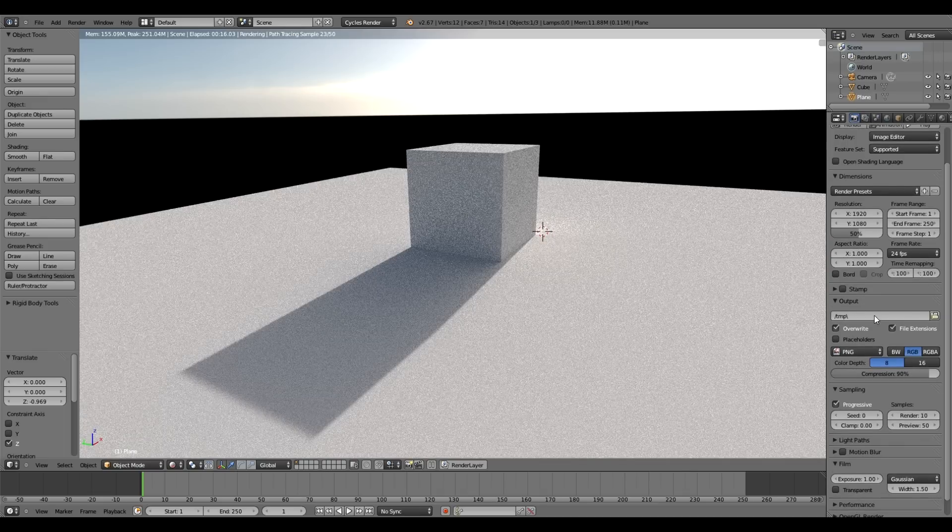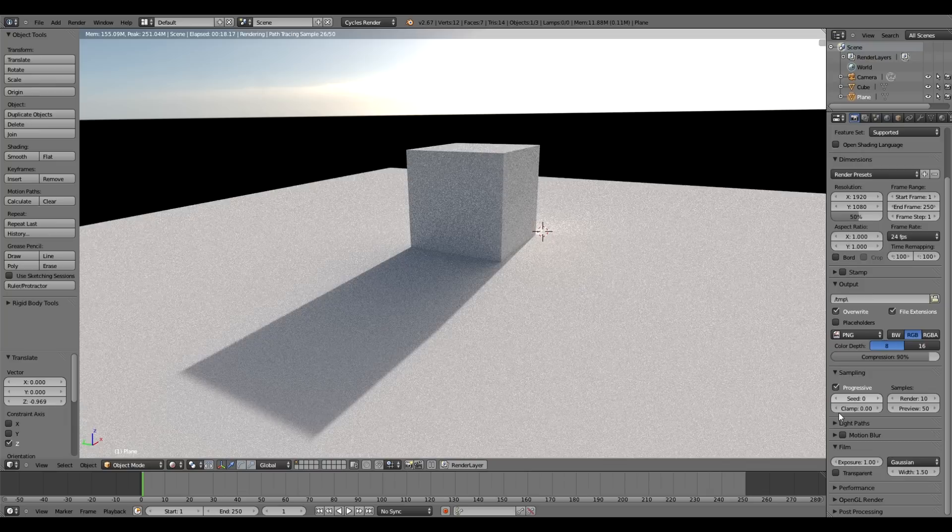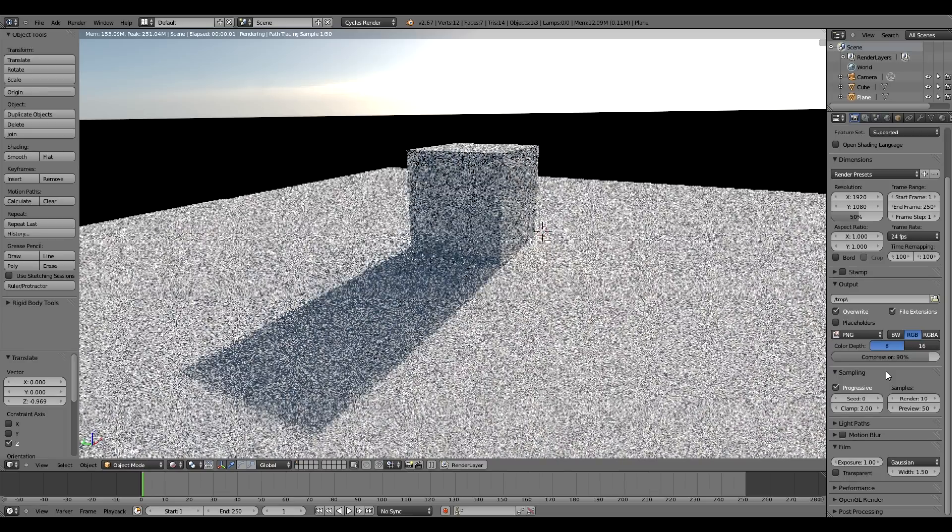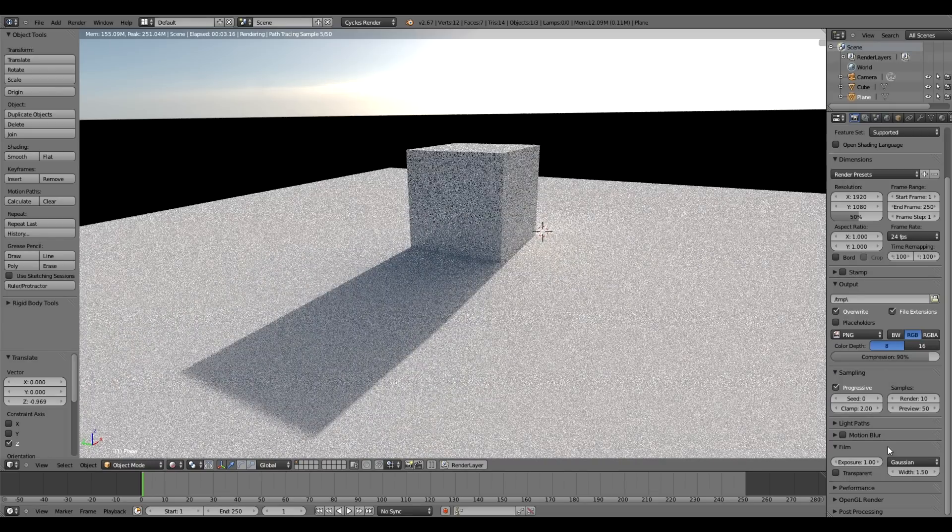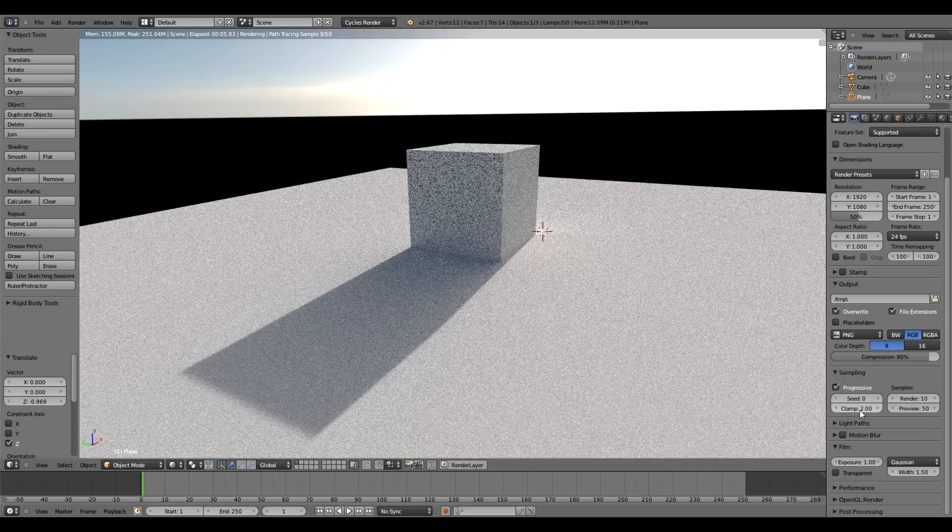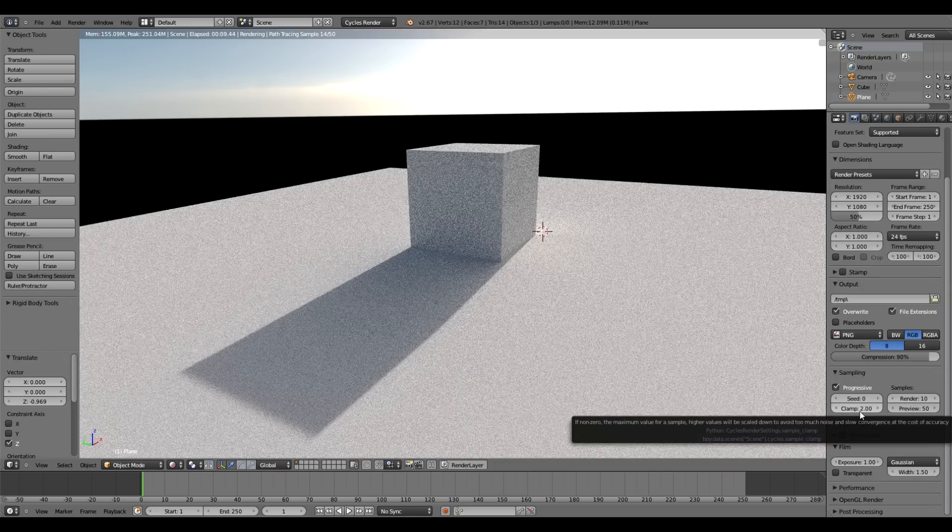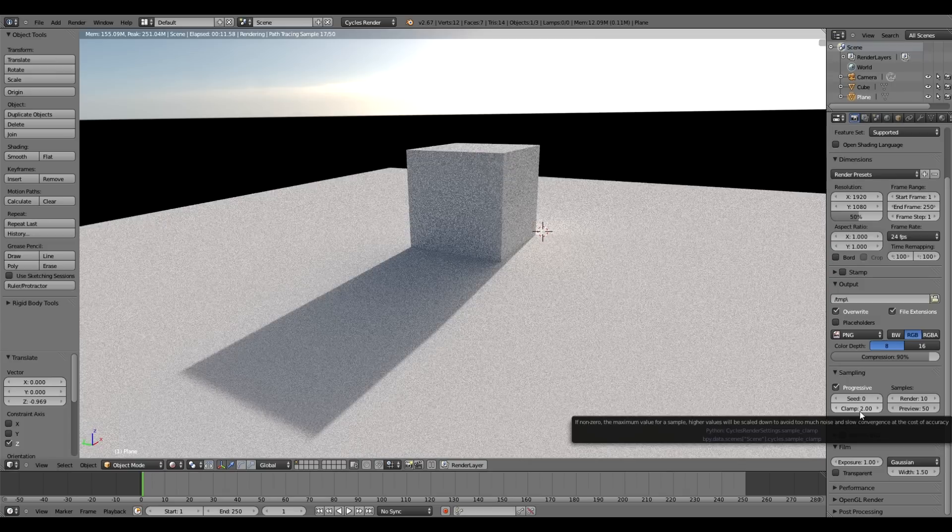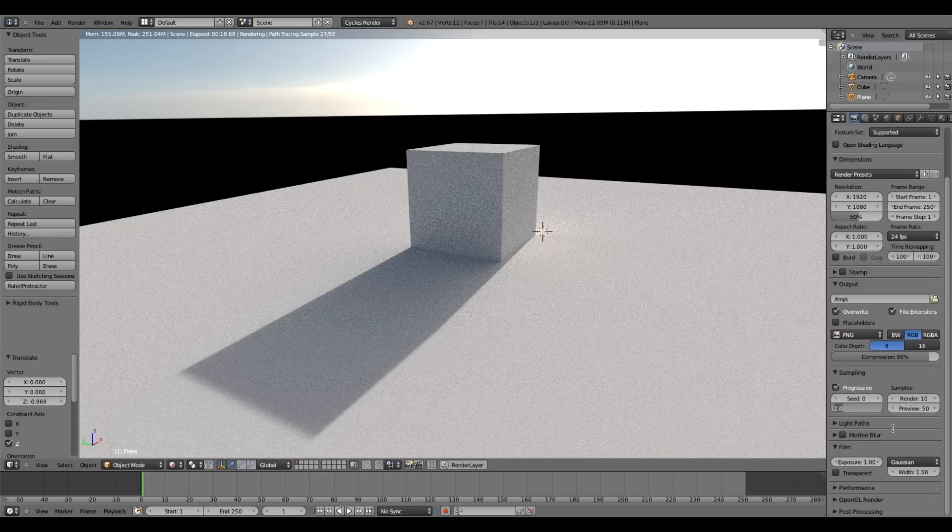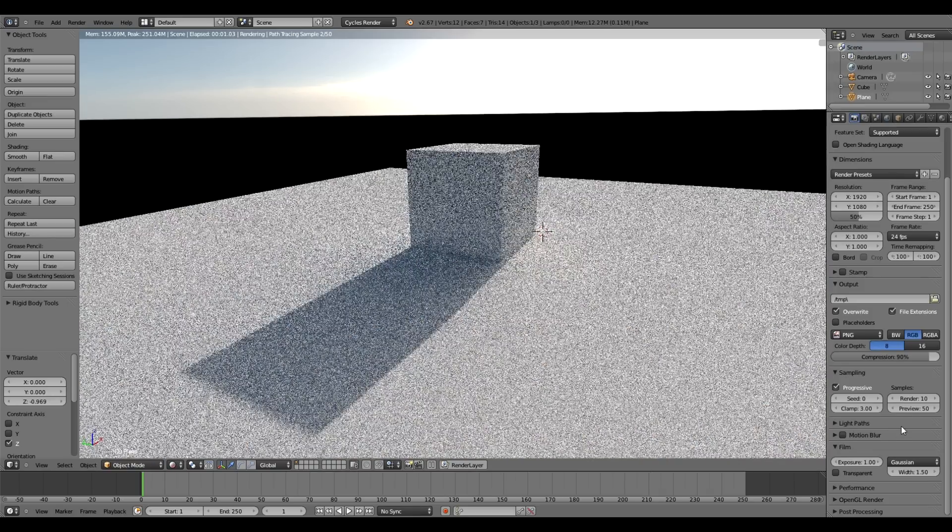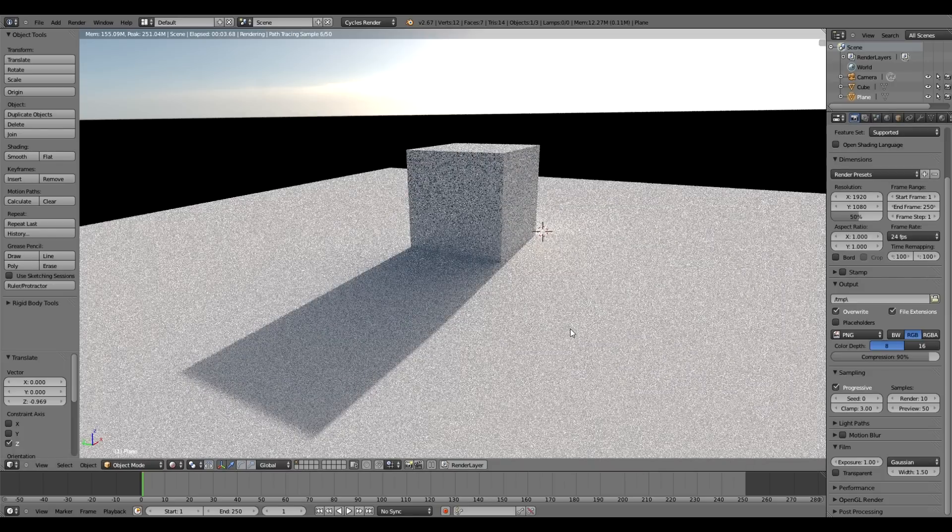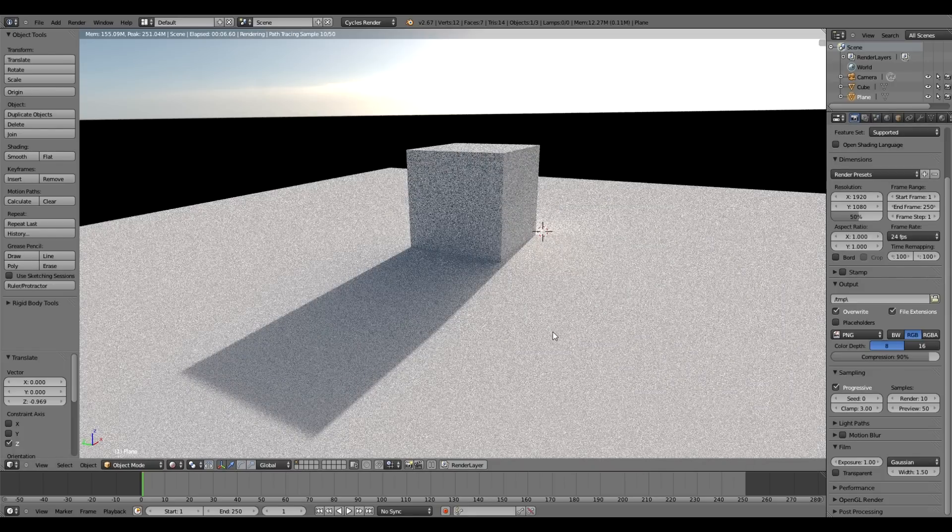Or the other option is to come back into the Render panel and change Clamp here under Sampling. That essentially just cuts down on the maximum brightness level of, I think, the HDRI itself or some kind of internal brightness maximum—I'm not exactly sure. But I found that sort of 3 to 5 is about the level you want. It won't make a huge difference in this case, but that's something else you can play with to try and reduce the speckling firefly kind of issue.